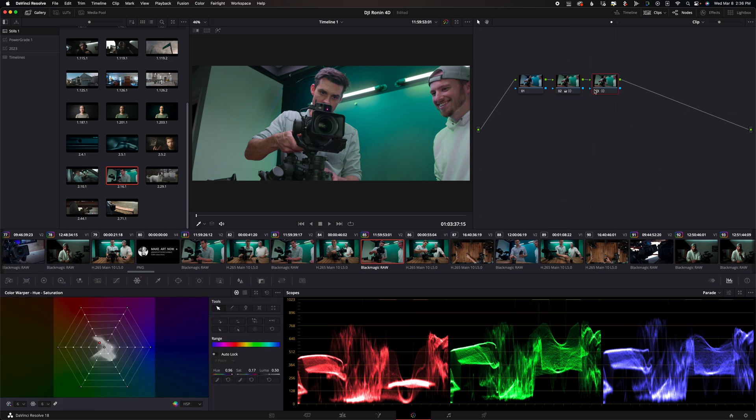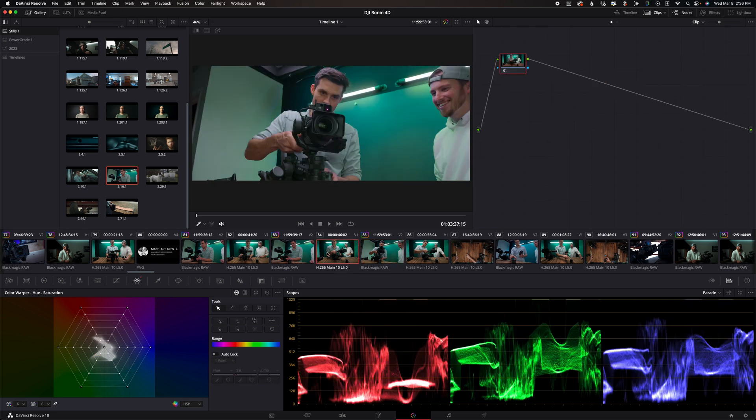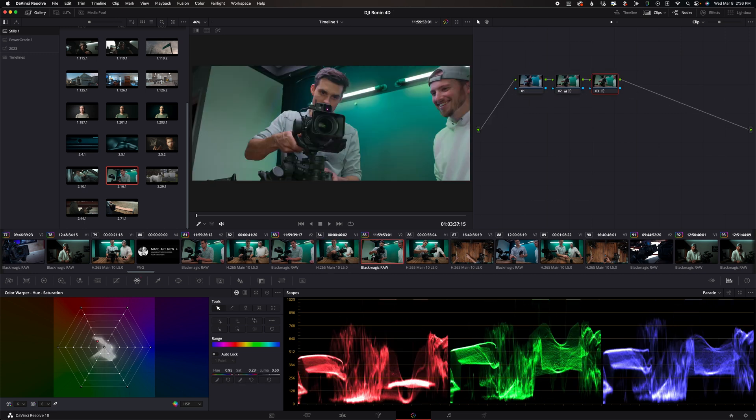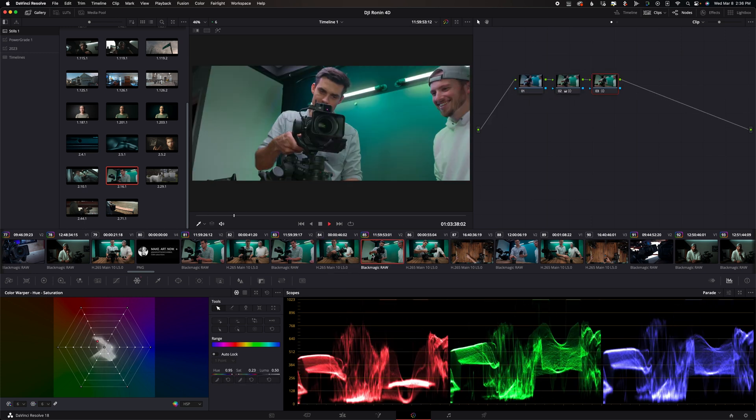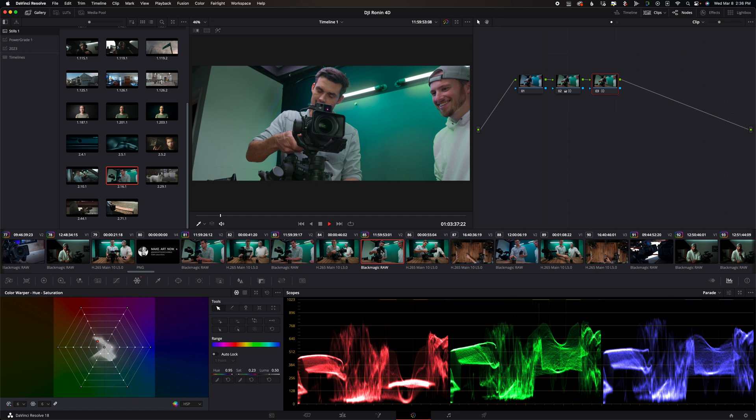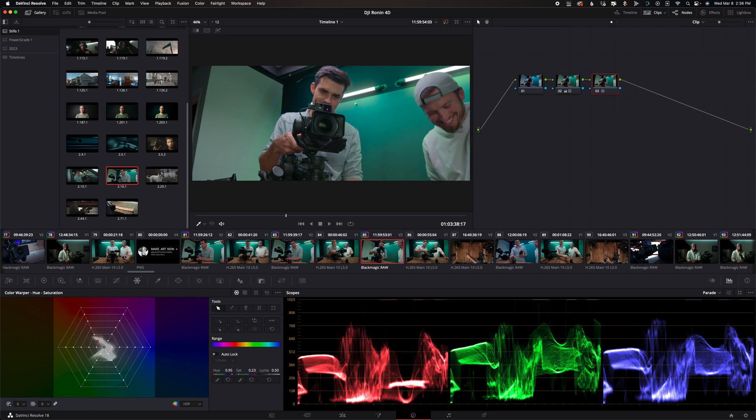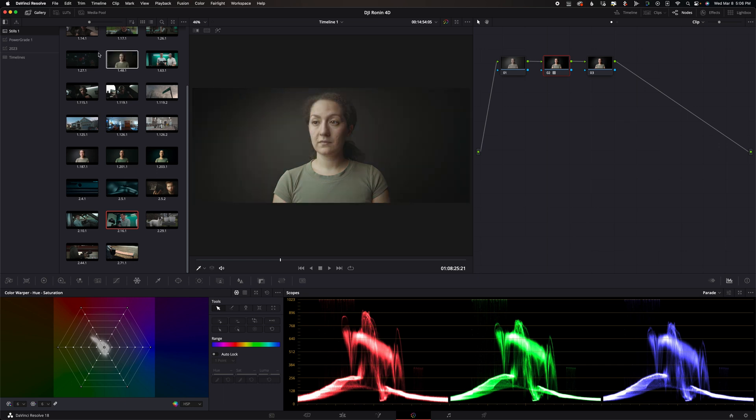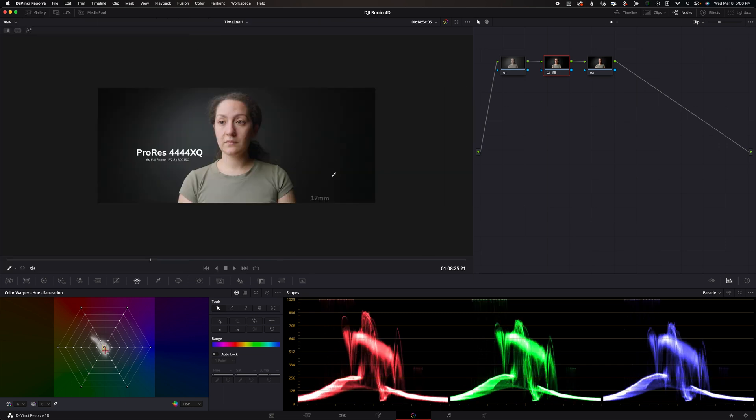The only thing I would say is now skin tones look super funky. There we go that's a bit more normal so literally fixed this with two color warping nodes I probably could spend some more time on it but for a super quick fix that would have looked like it matched way better. Again what do you guys think let me know.